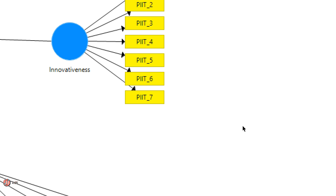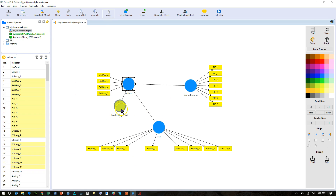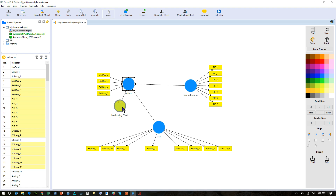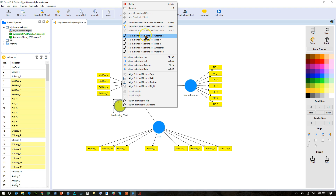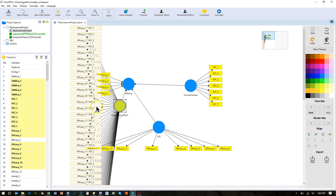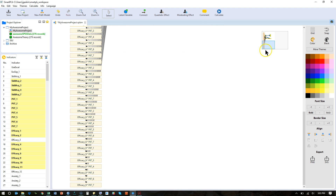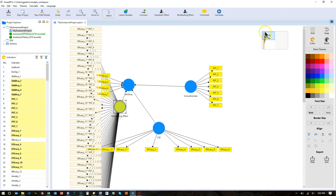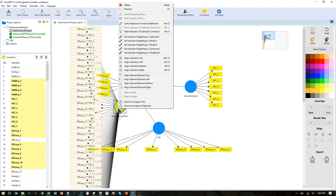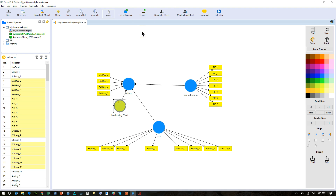I'll hit okay and you'll see that a new moderating effect is created. Notice that by default it hides all the indicators. If I go to show indicators — look at all those indicators, so many indicators. That's because I used the product indicator approach. If I were to use the two-stage approach, it would only be one indicator, fairly simple. Let me hide all these again.